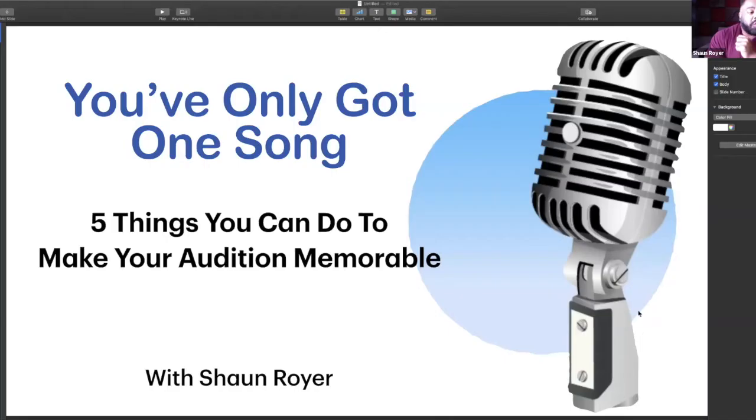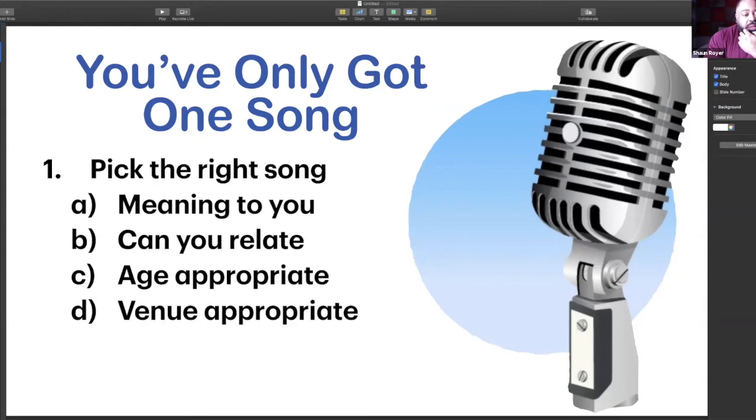So the first thing you're going to do when you've decided that you're going to do an audition is you've got to pick the right song. It seems pretty obvious, but you can only imagine how many songs we see in an audition that just aren't the right fit. Here are a few things you can do to make sure that your song is the right fit so you show yourself off in the best way.